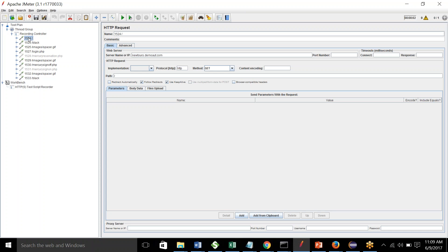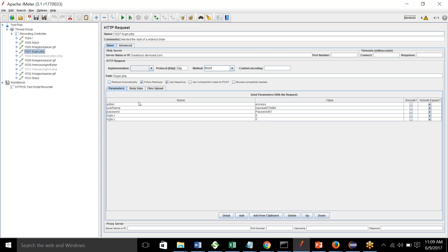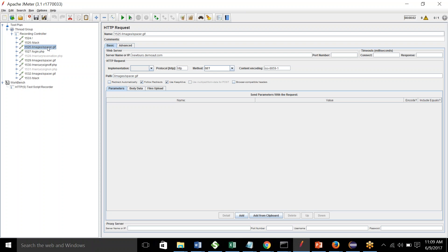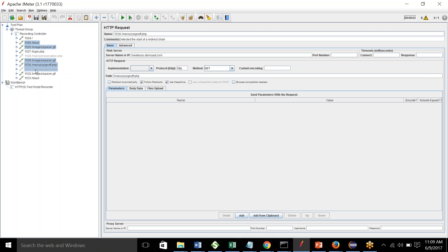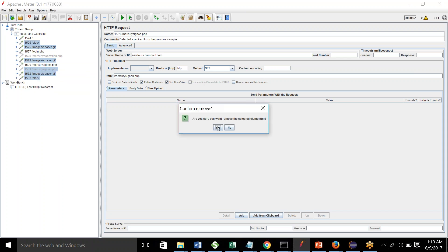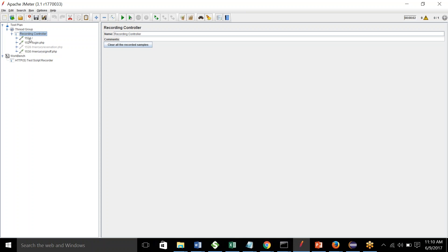It depends on what scenario you are testing and what requests you need — you can keep those and remove the rest. For example, I don't need this one, I don't need this one. Maybe I need the login one. And I'll keep the sign-off and remove all others. You can remove them by right-clicking and selecting remove.